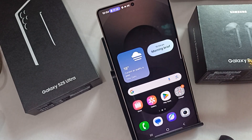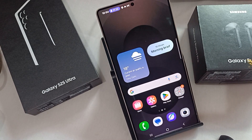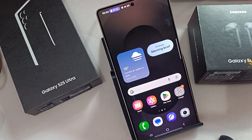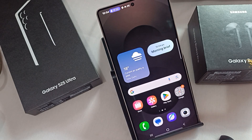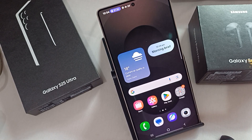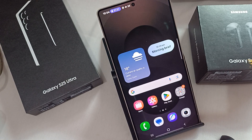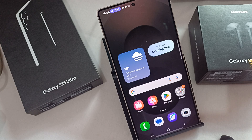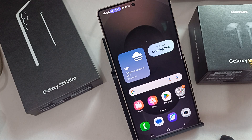Hi guys, welcome back to my YouTube channel. In this video we will see Samsung Galaxy S25 and S25 Ultra — how to enable and customize Now Bar features: live notifications, music modes.